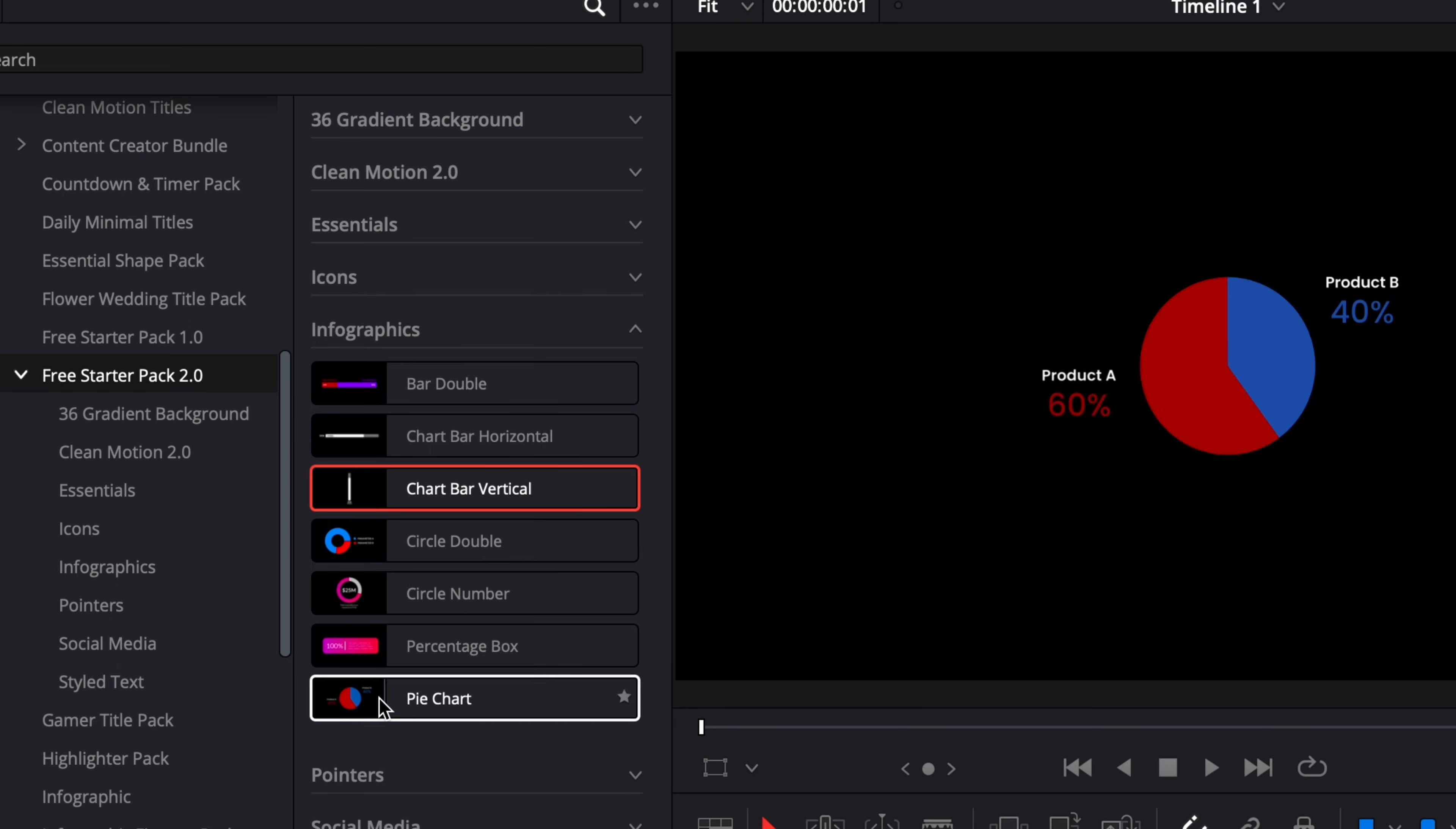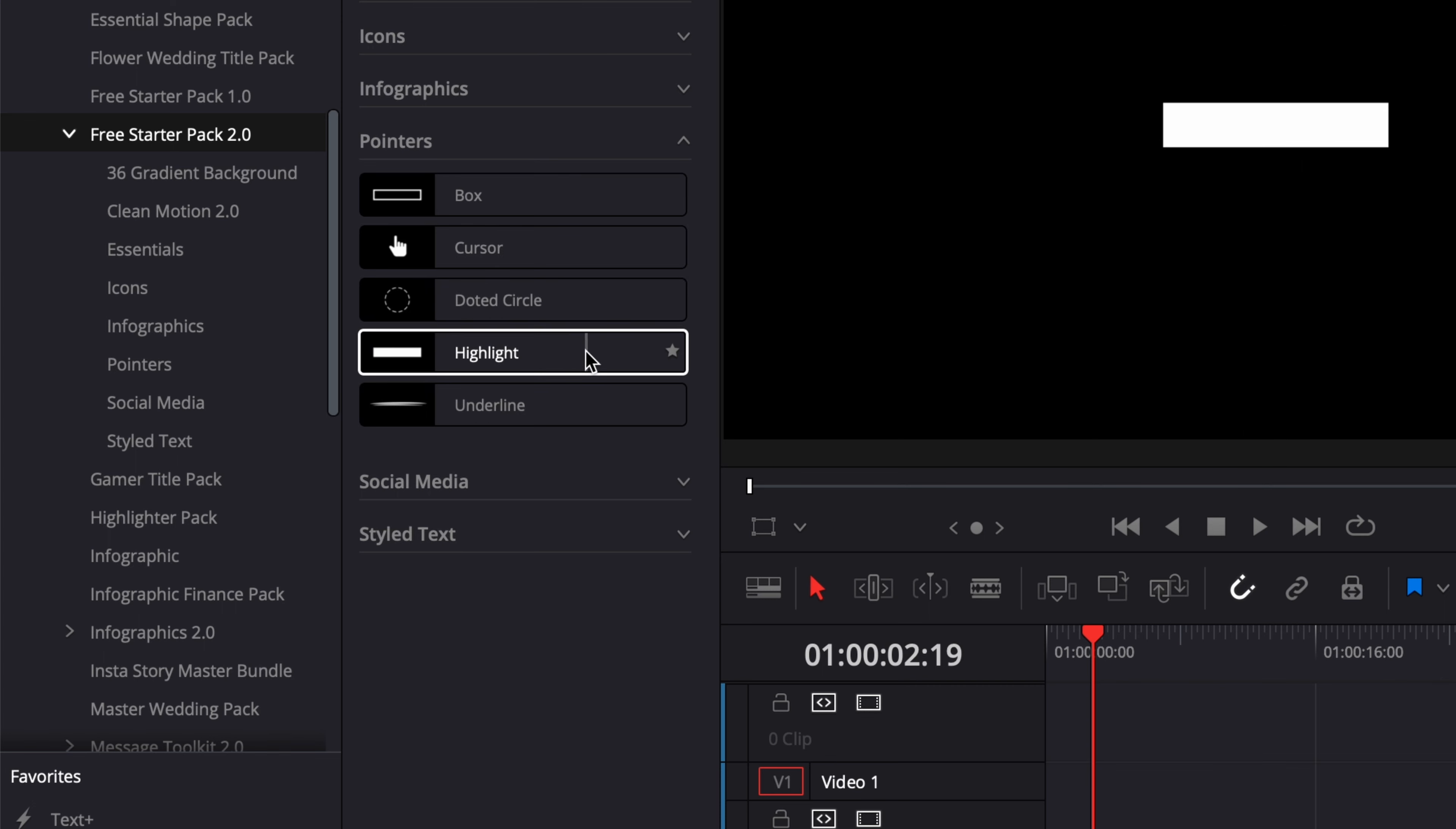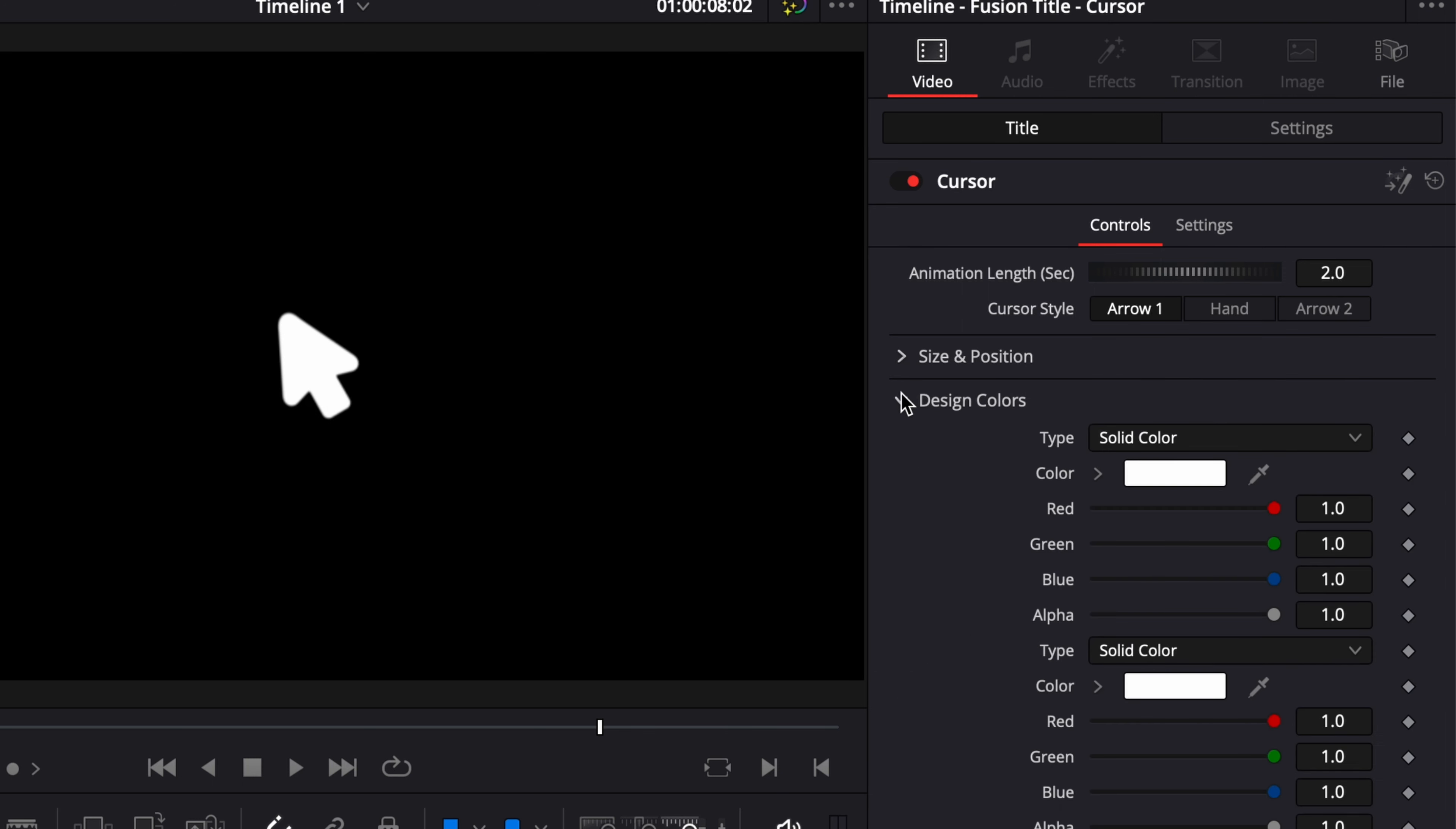The next category is Pointers. Here you have five pointers: a Box, a Cursor, a Dotted Line, a Highlighter, and an Underline. For each one of them you can customize quite a lot of things like the size, the color, the position, etc. The cursor is quite interesting. You can switch between different cursors: Arrow Two, Hand, and Arrow One. As usual you can adjust the size and position of the pointers, the design color and shadow control, glow control, perspective, and background.